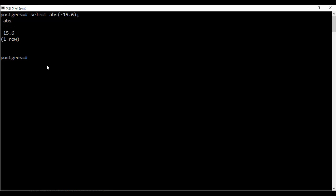Next thing that we're going to talk about is the cube root so you could just write select cbrt and a floating number and you see that I get the cube root as 3. So next I'll be talking about the ceil function.